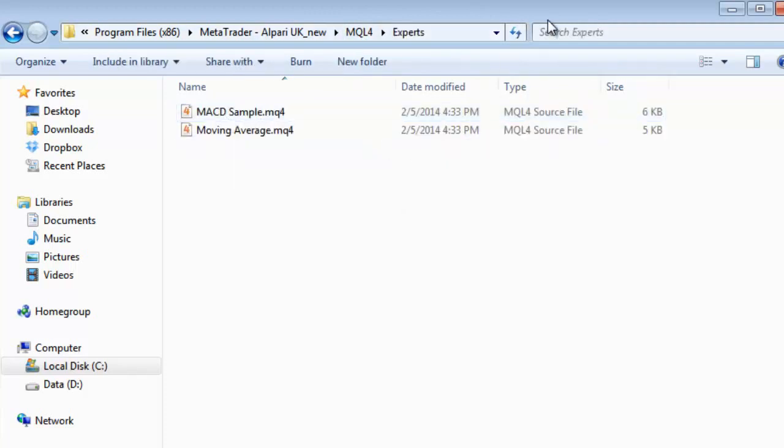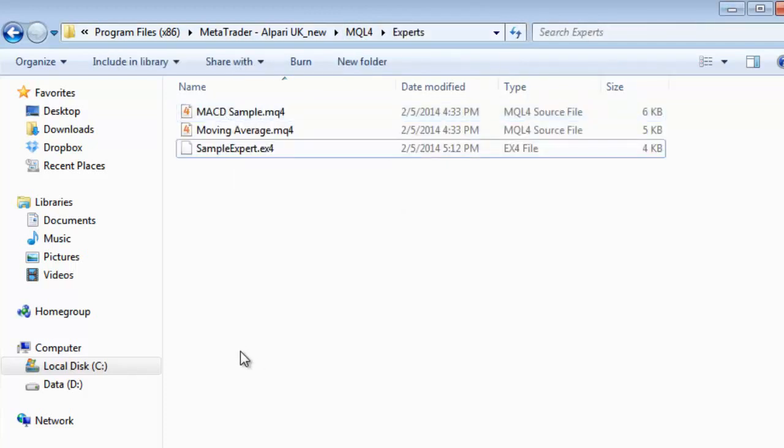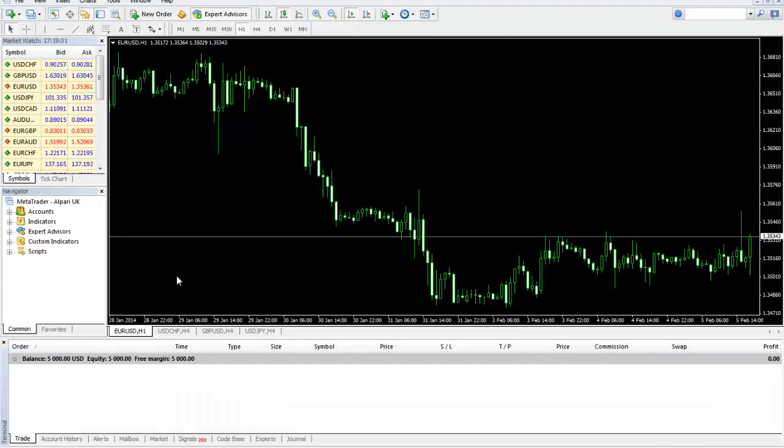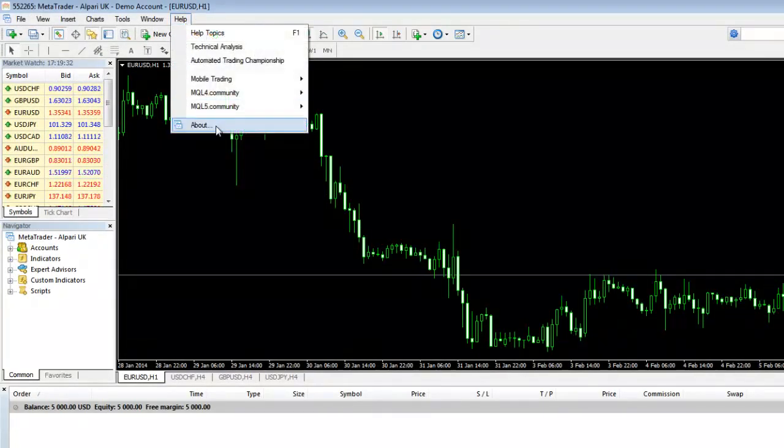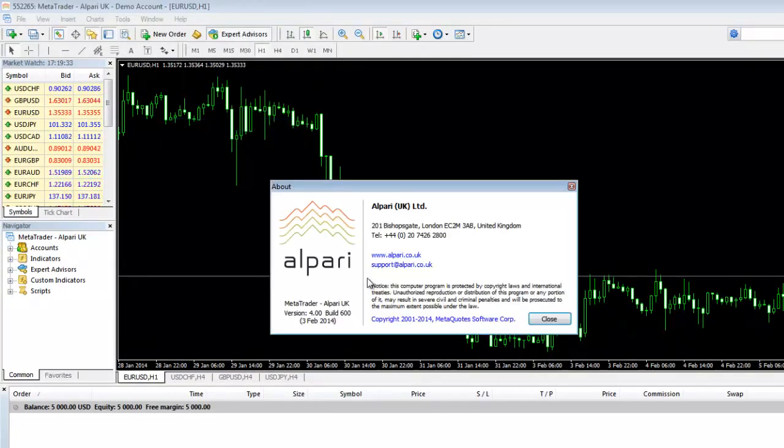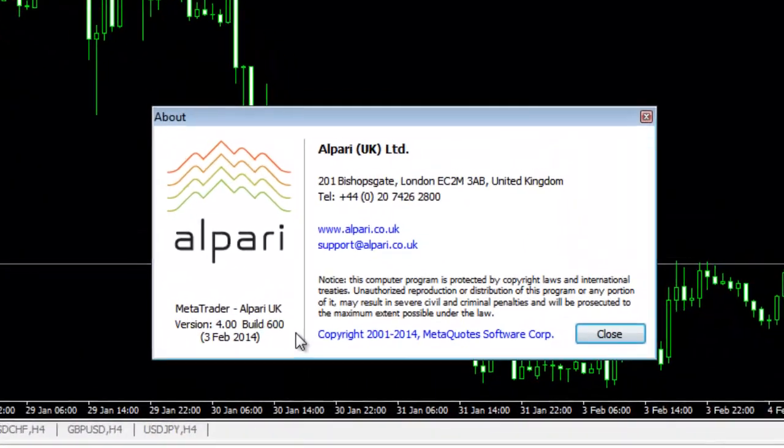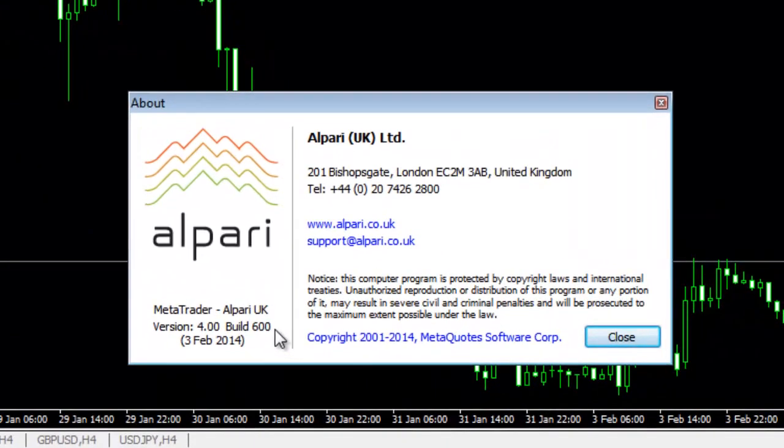I'll place here a sample expert and we'll go ahead and open my MT4 platform. Here I have my new MT4 platform. If I go to help about I will see that I have built 600 of MetaTrader starting from 3rd February.